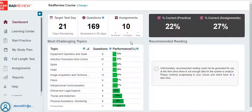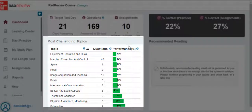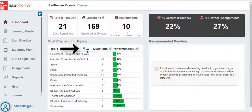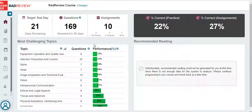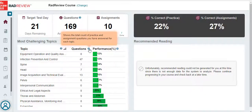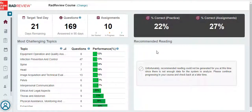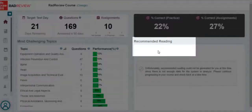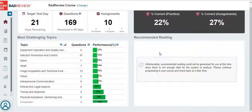You can see your most challenging topics on your dashboard. You can sort these from highest to lowest or lowest to highest. Again, if you are ever unsure what something means, click on the question mark for additional information. On the right-hand side of the page, you will see recommended readings based upon your performance. Initially, these readings may be blank — don't panic. The readings will populate after you've answered some questions.